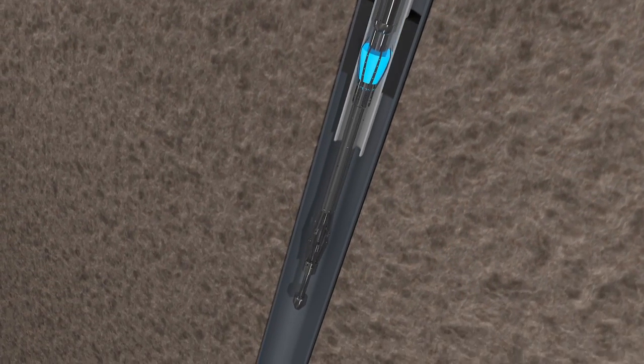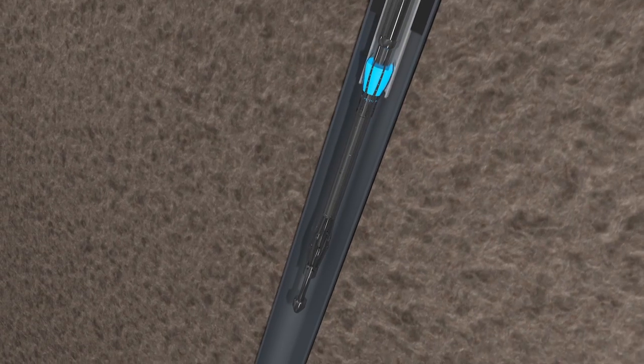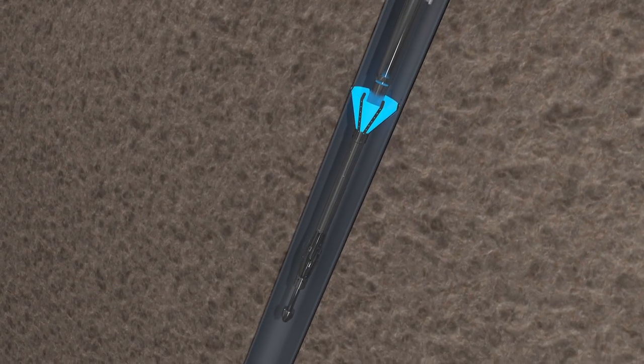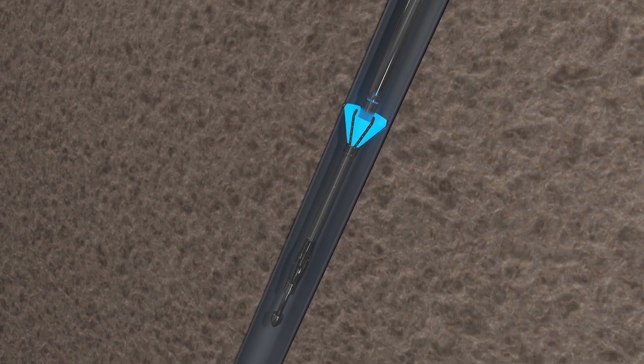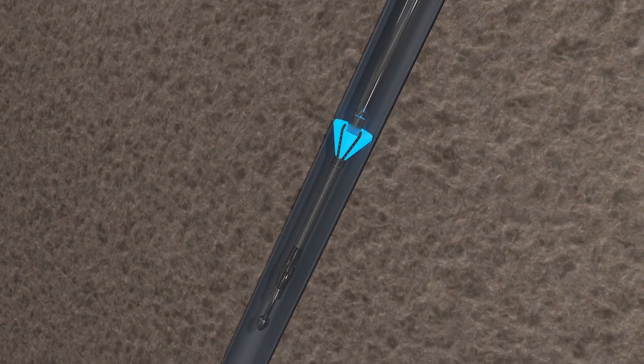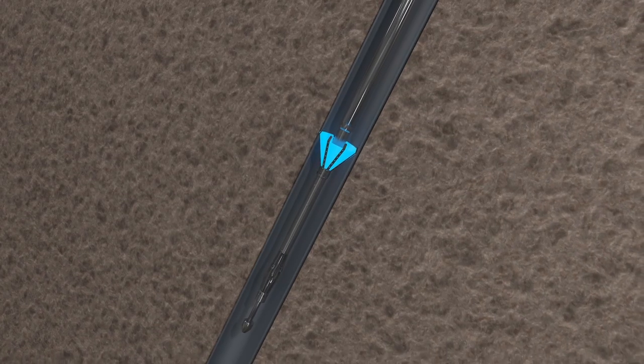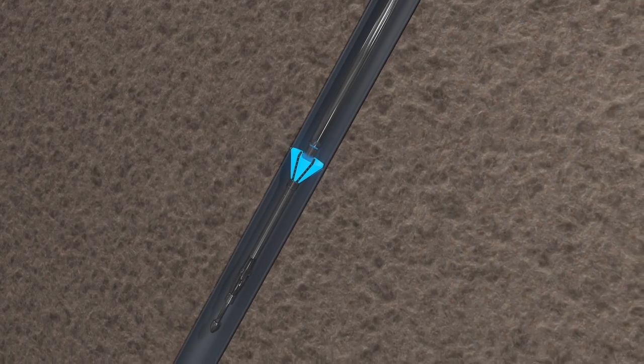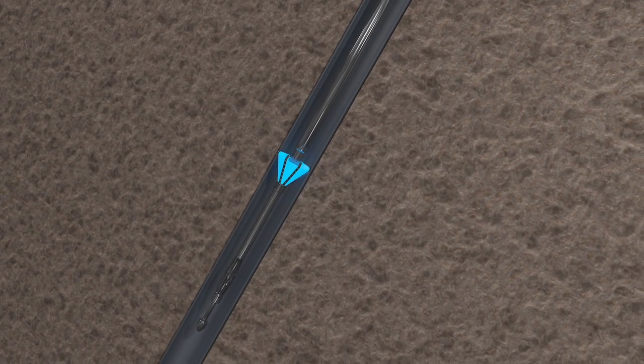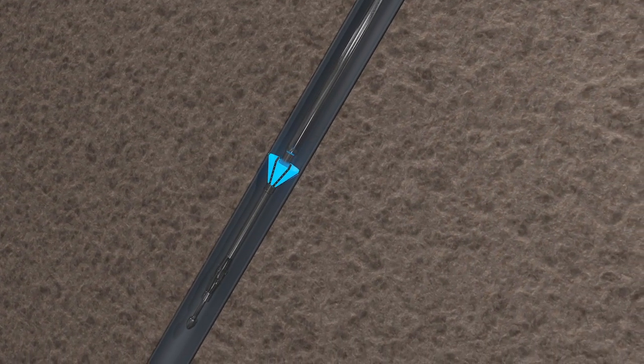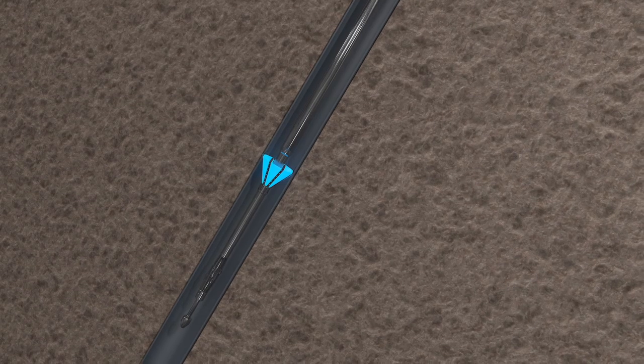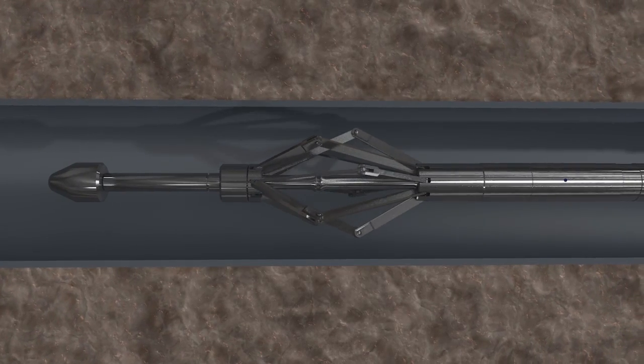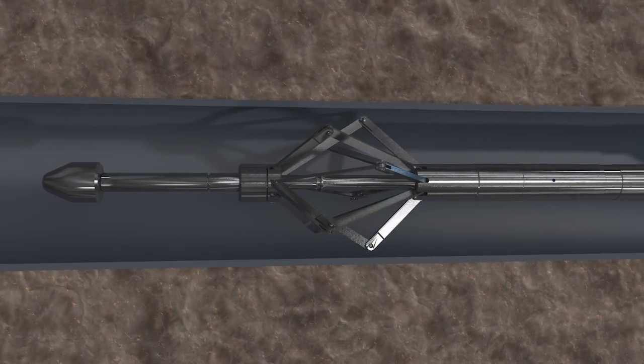Once the MXD has been run to the desired depth, trigger 1 is activated. This trigger releases an internal alloy fuse and activates the slip arms and shock catcher. The slip arms anchor the tool to the casing wall.